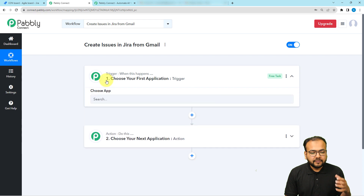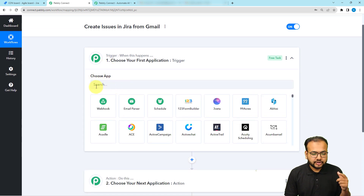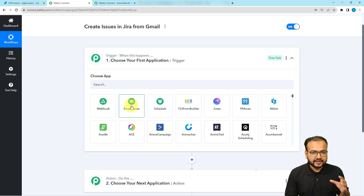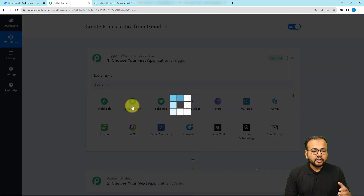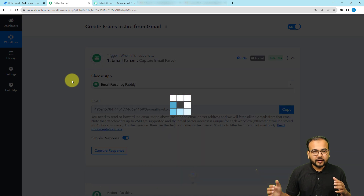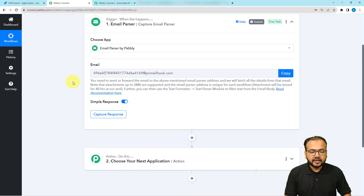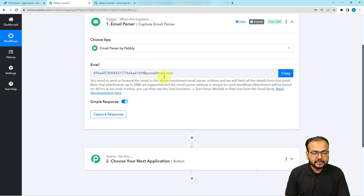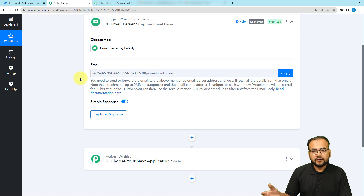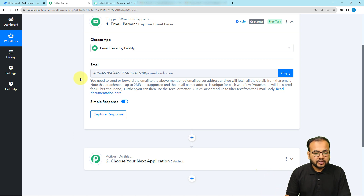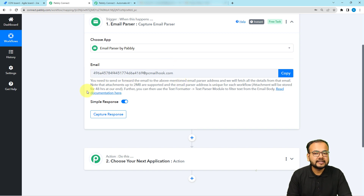When you click on the trigger window, it will ask you to choose the trigger application. Here we are going to use the Email Parser feature of Pabbly Connect to get the data of your incoming emails. Select 'Email Parser' and it will provide you with an email address. On this email address you can receive the data of emails incoming to your Gmail inbox — you just have to add it as the forwarding address inside your email inbox and it will start working.